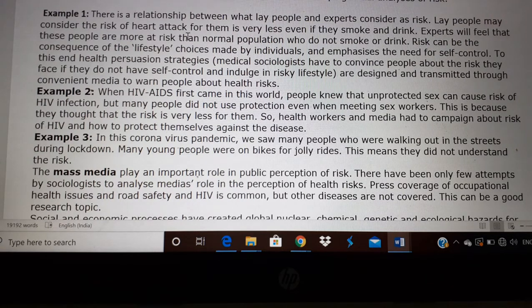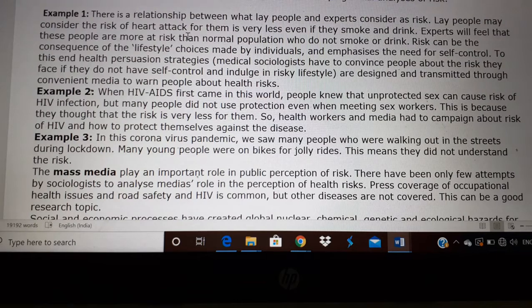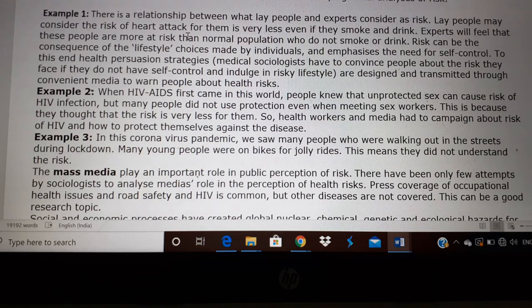Example 2: In HIV AIDS, when it first came into the world, people knew it is caused by having unprotected sex and that can lead to risk of HIV infection. But even then, a lot of people who met sex workers did not use protection, because they always thought that they are not at risk and only other people will get HIV. Finally, these people also suffered from HIV and died.